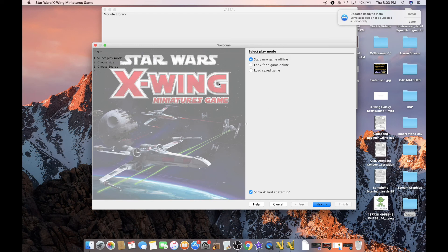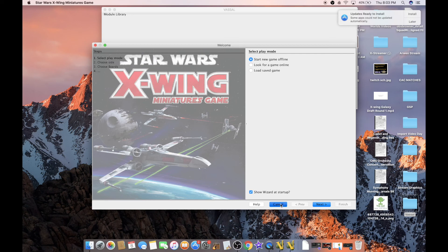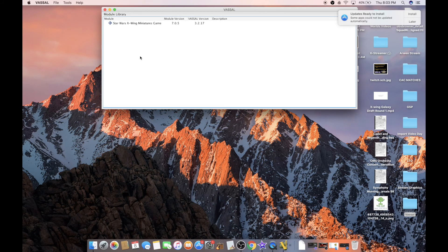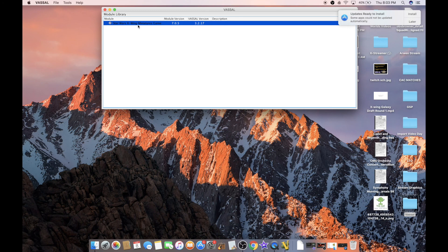And then before I let you go, what will happen the next time you open Vassal, I'm going to close this out. You will see the X-Wing Miniatures Game module open right there, and to open it, all you'll do is double click.